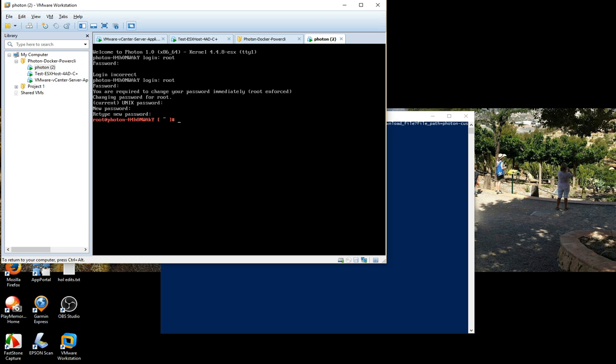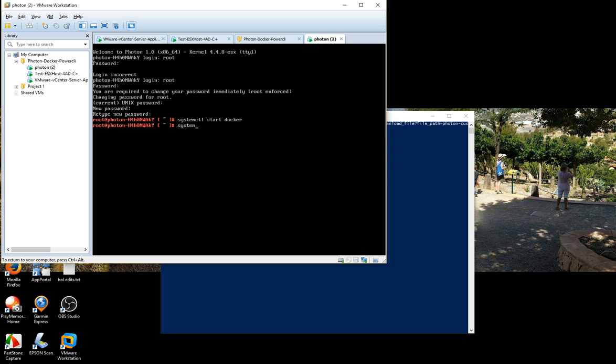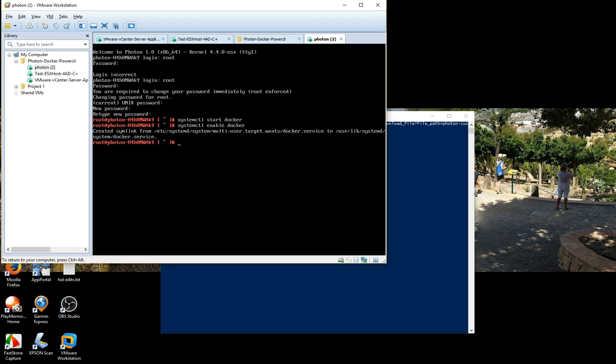I just need to run a couple of commands to be able to start the Docker container. So the first one of those, we don't need to start it, but if we want it to be able to use it without having to run this command each time. If we run systemctl start docker. So the Docker daemon's actually started in the background now. Rather than run that command each time, we can just run enable docker. That's eventually making the Docker daemon start up each time the Photon VM boots. As you can see there, it's edited a Docker config file.